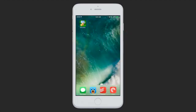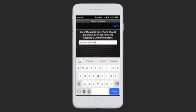Once the app is installed, you can open it and you will be asked to give the device a name. The name can be whatever you want and will be displayed in your transaction reports to help you know what phone ran a particular transaction in the case that you are using multiple devices.